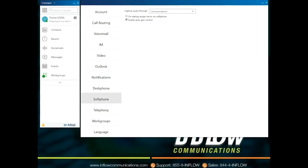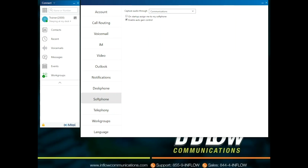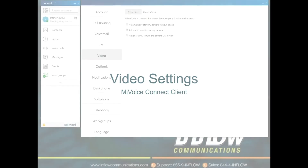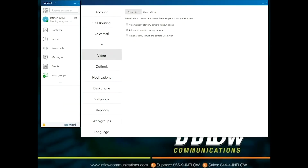Users will only see the Soft Phone section if Soft Phone has been enabled. Under the Soft Phone section, users can select Capture Audio, then use the drop-down to select Device for Communication. On Startup, assign me to my Soft Phone. This is selected when a user wants to use Soft Phone when logged in to the client. Enable Auto Gain Control allows for the system to change gain on a call.